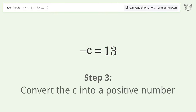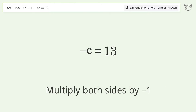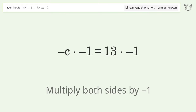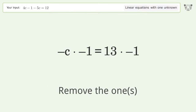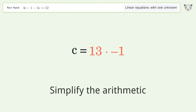Convert c into a positive number by multiplying both sides by negative 1. Remove the 1's, then simplify the arithmetic.